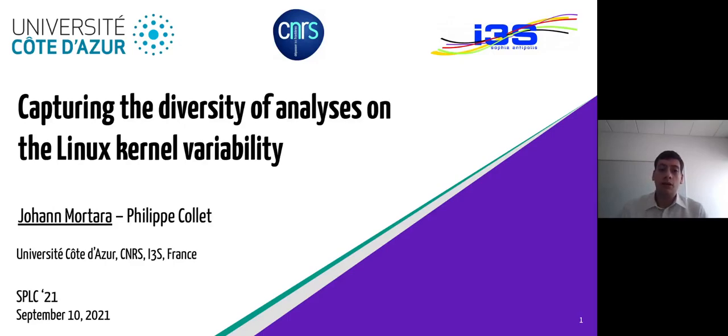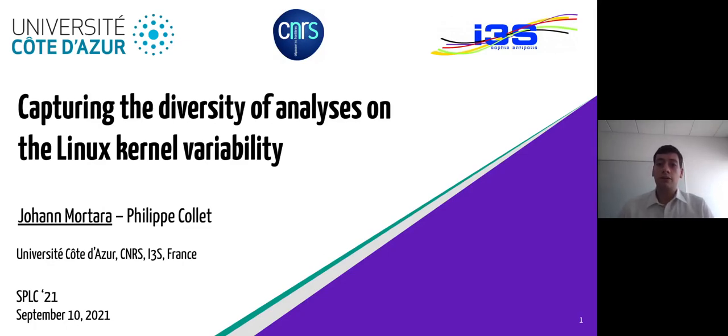My name is Yohan Mortara, and in this video I will present our work with my PhD advisor Philippe Collet on capturing the diversity of analysis on the Linux kernel variability.